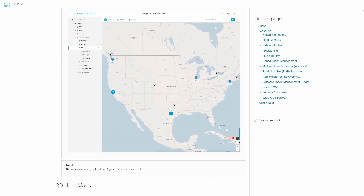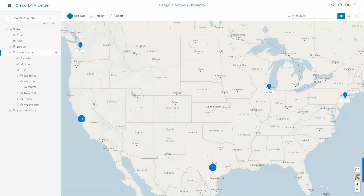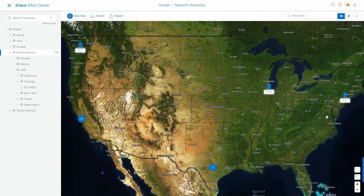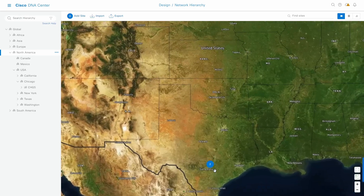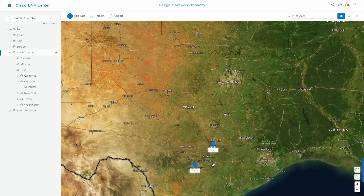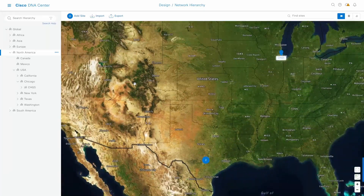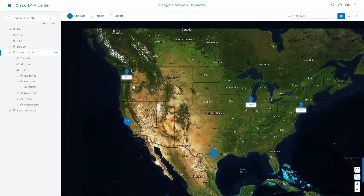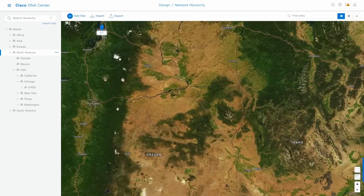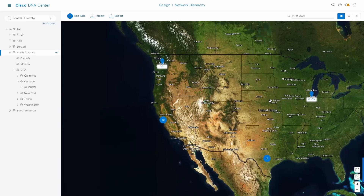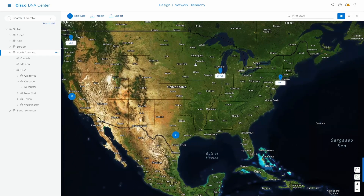The last step here is to visualize this in satellite mode. Clicking on it, you can see all the sites we have in USA — Chicago, New York, and a couple more. We can scroll in and out, zoom in, zoom out however we want. So we have our new Chicago site created in USA.